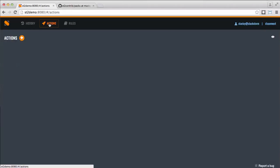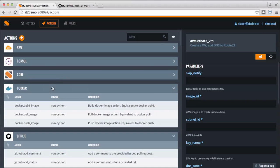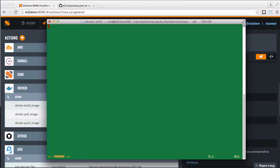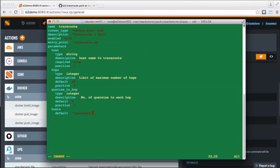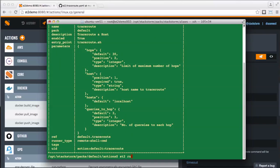Once installed, all the integration packs can be viewed and searched through the actions pane of the UI. Adding an action is quite simple also with our infrastructure-as-code model. Just create a new YAML file with some basic metadata information in it, then register the action with StackStorm. Now this action is available for your automating needs — your scripts can easily become powerful automations in seconds.